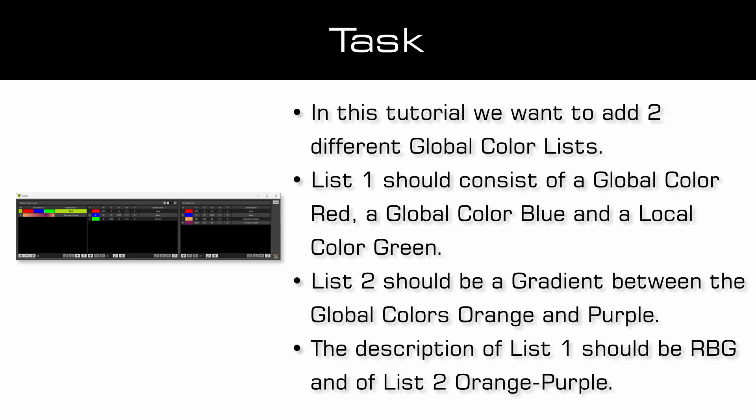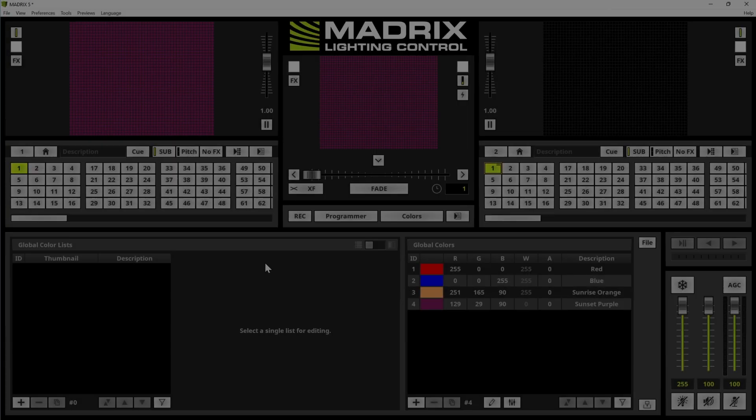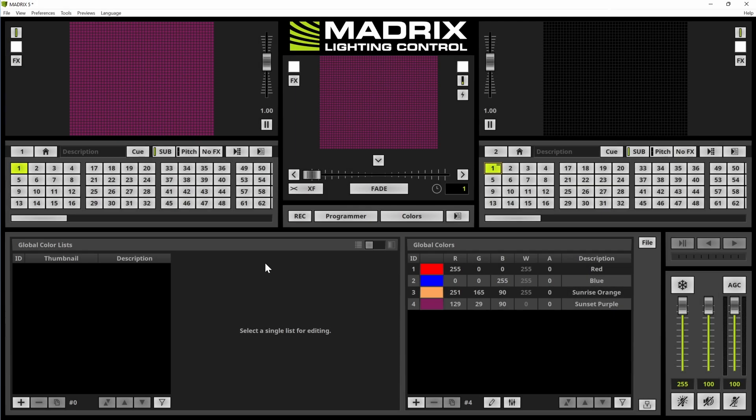The description of the global color list 1 should be RBG, and the description of list 2 should be orange minus purple. Now let us start.